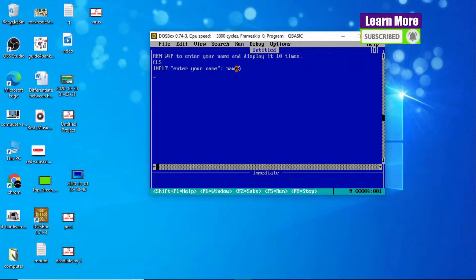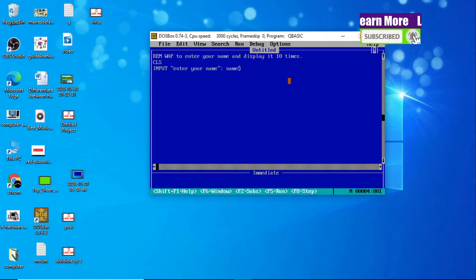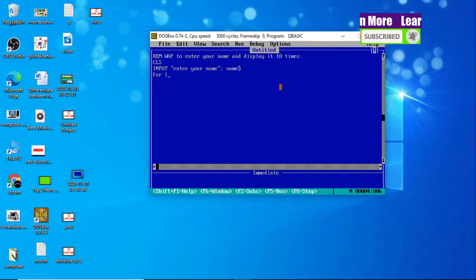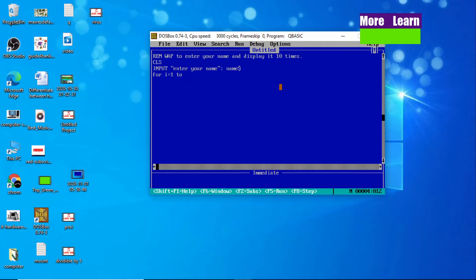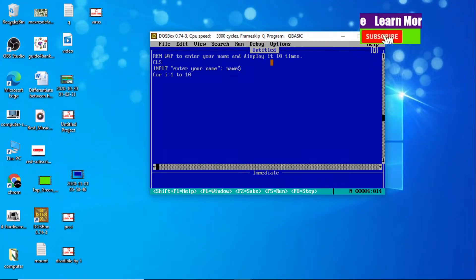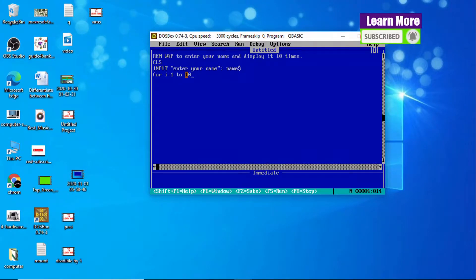Now let me use a for loop. As you can see in the question, we are going to display our name 10 times. So we write: FOR I = 1 TO 10. I is a numeric variable that stores numbers 1 through 10. If we were going to display our name 20 times, then we would use FOR I = 1 TO 20.